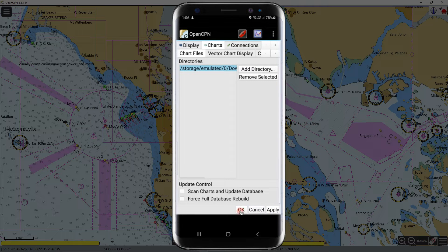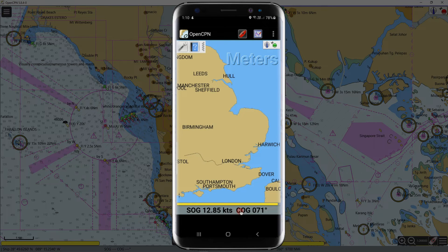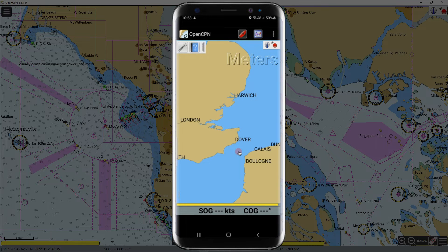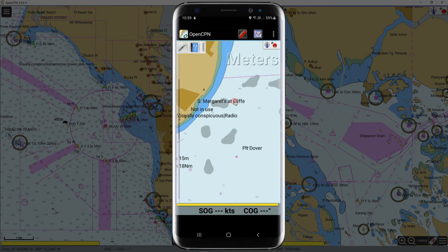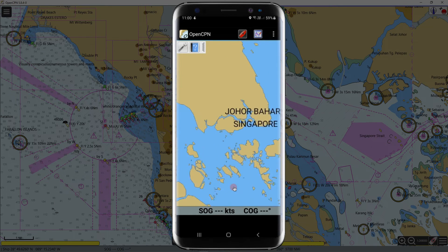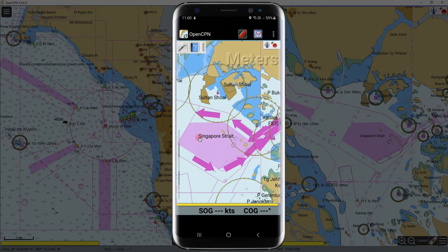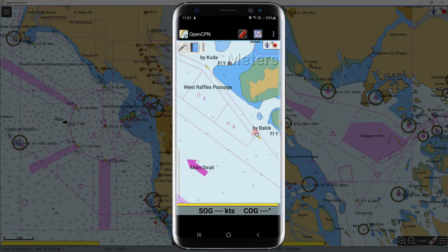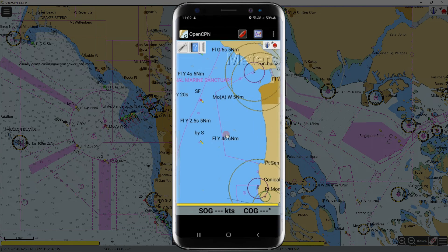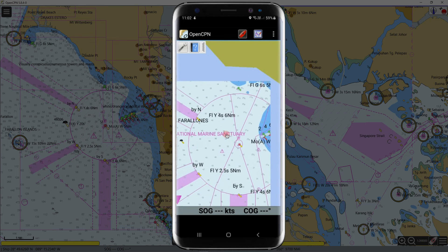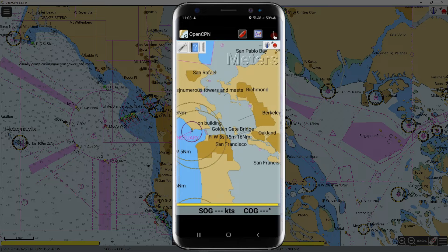After the installation, click OK to display the chart — it also takes time to load the ENCs. If this is the appearance of your OpenCPN, it means you have successfully installed your ENCs. Let us check the Dover Strait — chart details are already available. Let us check the Singapore Strait — it is also installed. Let us see the US charts — they are also installed.